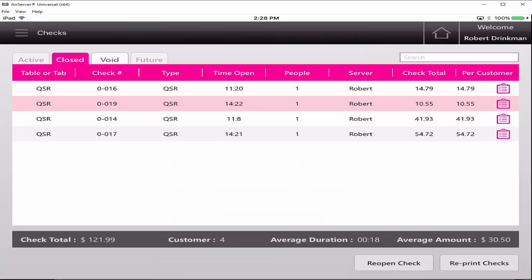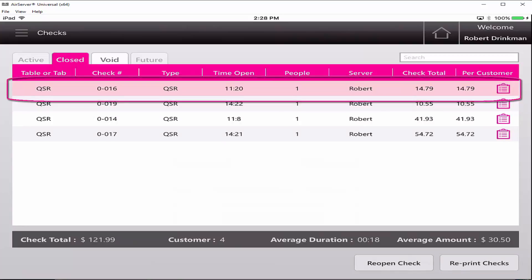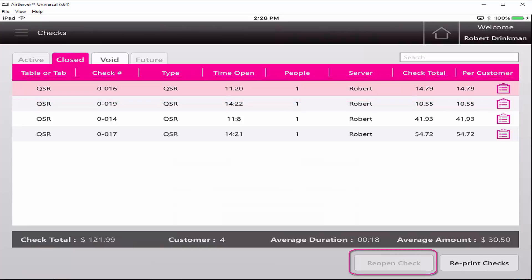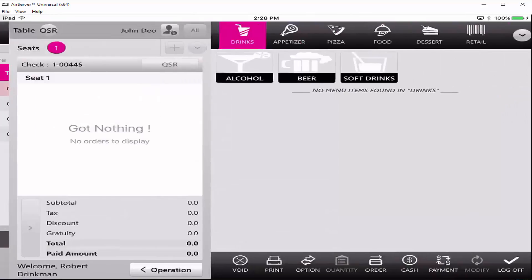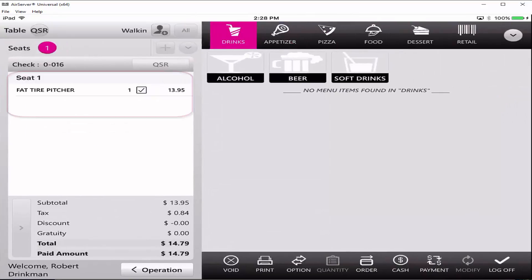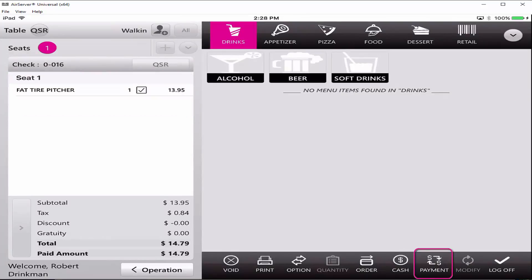You can reopen a check by clicking on a check and then clicking on the reopen check button on the bottom right. The check will open up in the POS menu screen with the items detailed on the left order window.